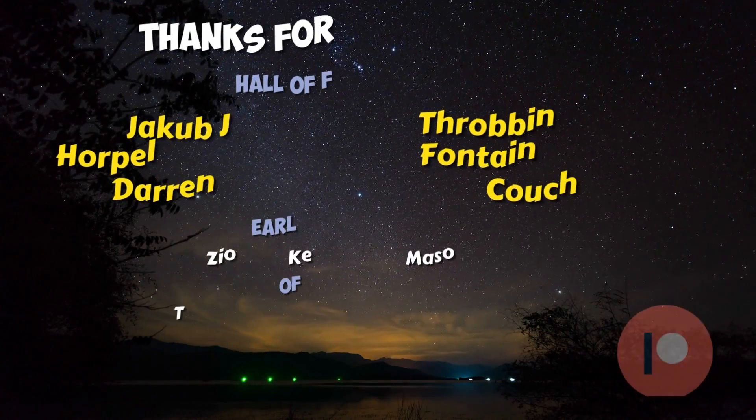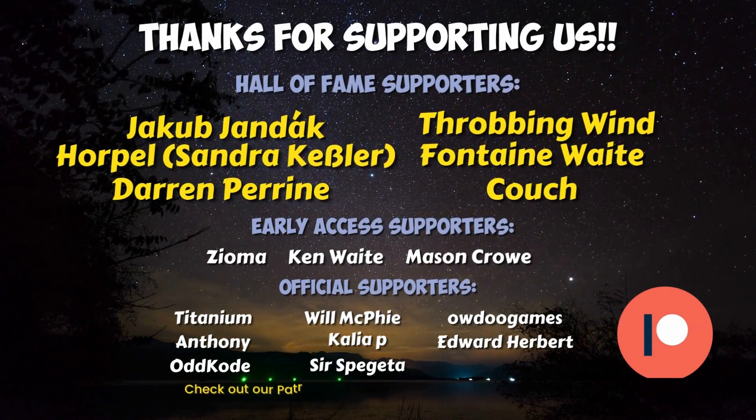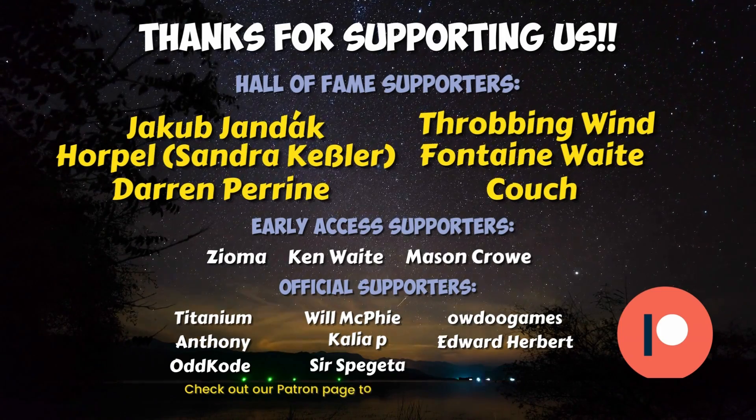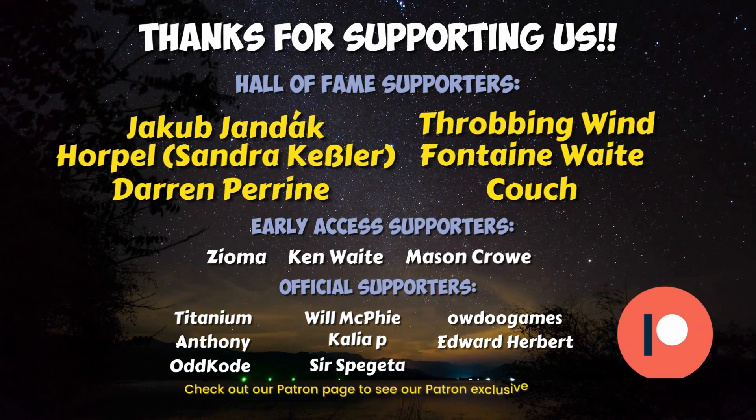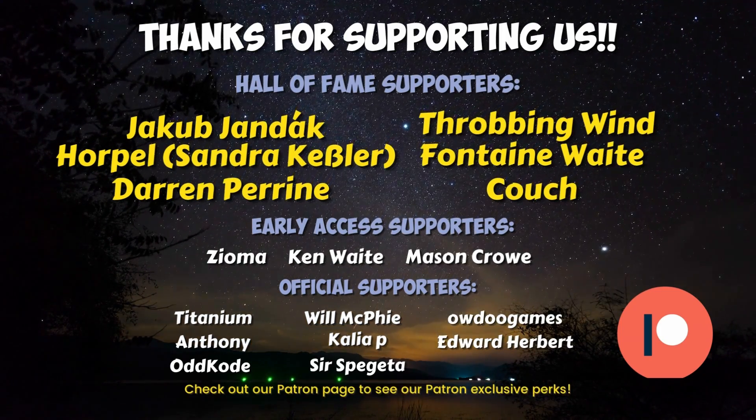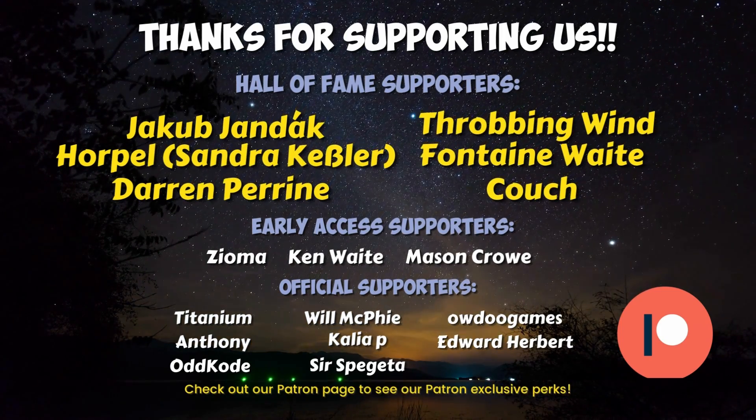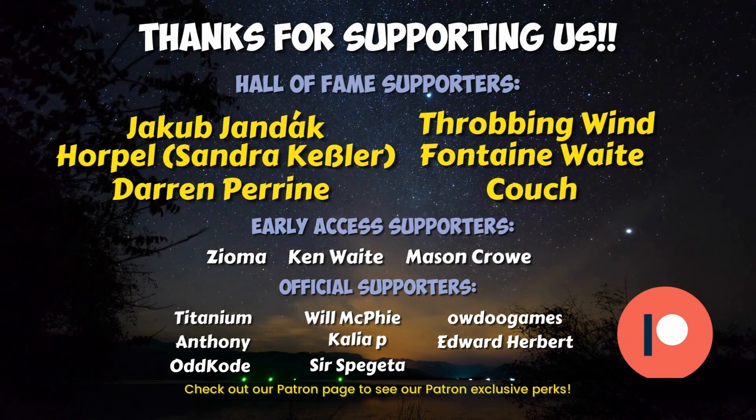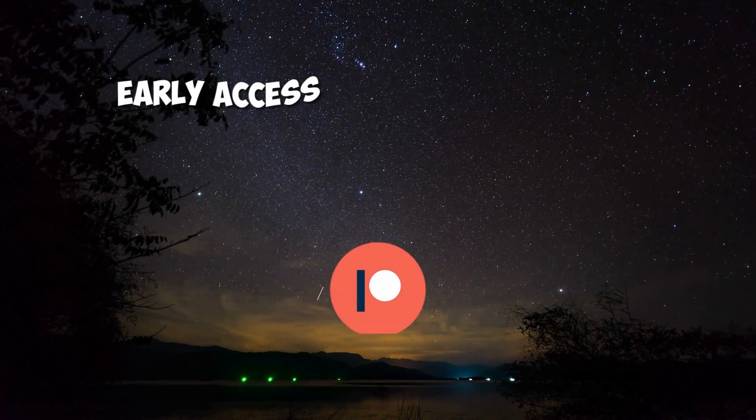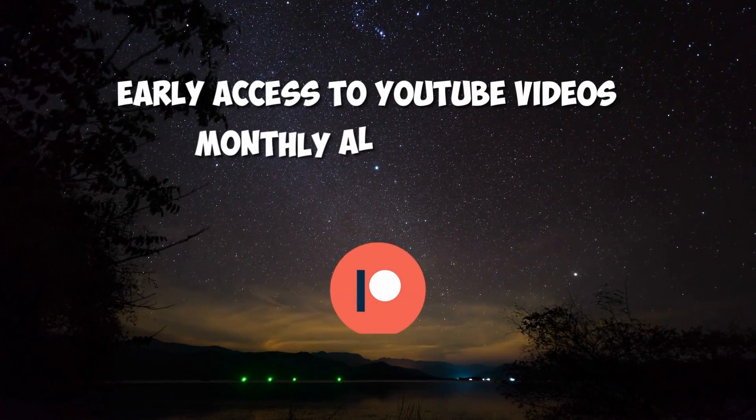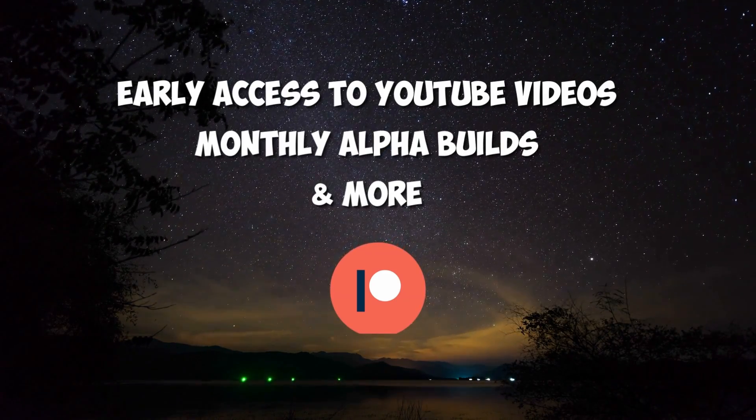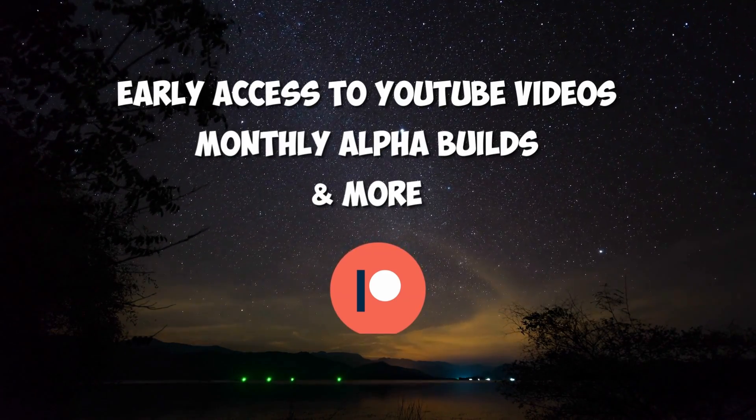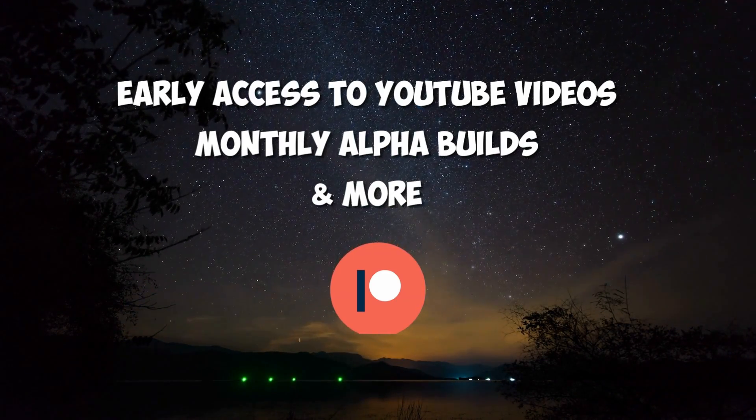I want to give a very special thank you to our Hall of Fame patrons Jakub Yandak, Zandra Kessler, Darren Preen, Throbbing Wind, Fontaine Waite, and Couch, as well as our early access patrons, Zioma, Ken Waite, and Mason Crow. If you choose to support us on Patreon, you can get early access to all our YouTube videos, monthly alpha builds, and more. Thank you.